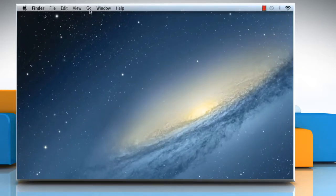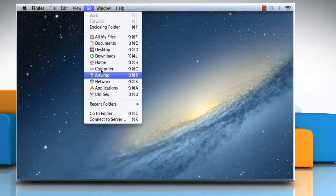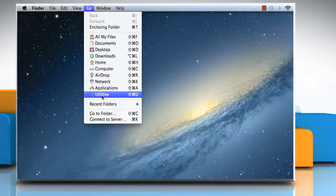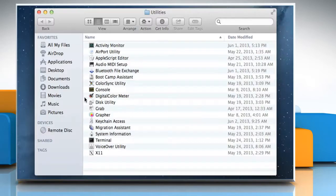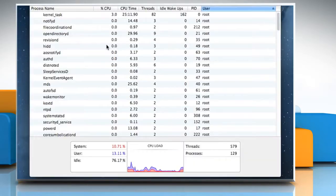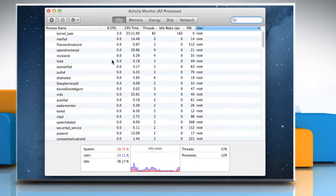Click on the Go menu and then click on Utilities. Double-click on Activity Monitor to open the Activity Monitor window.